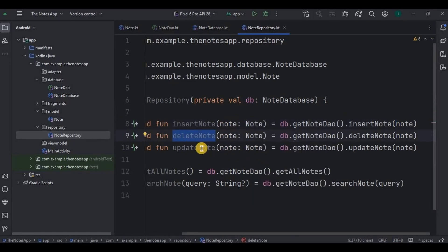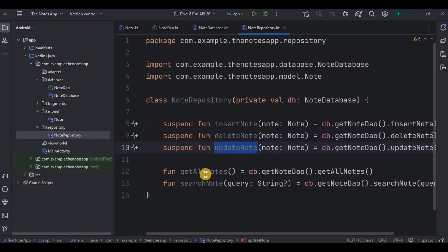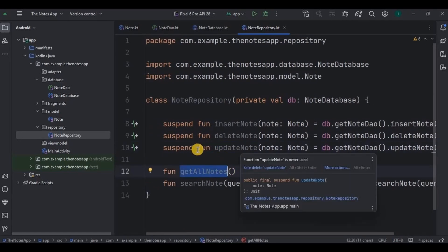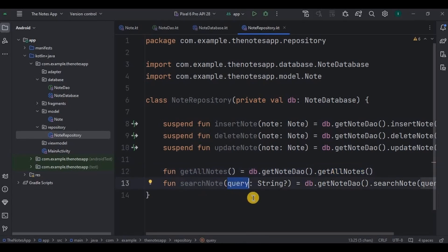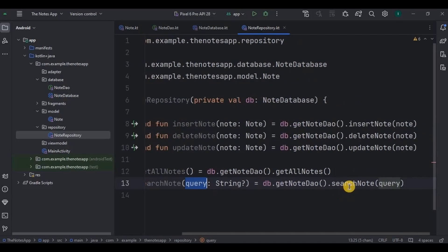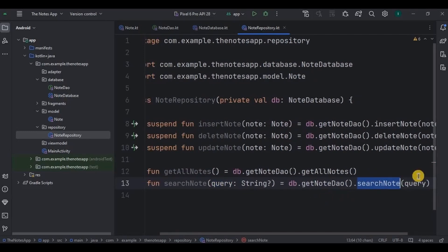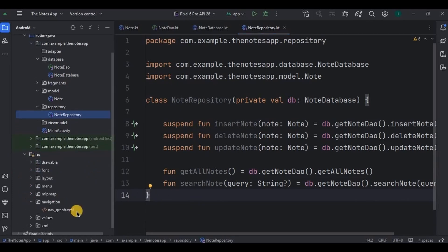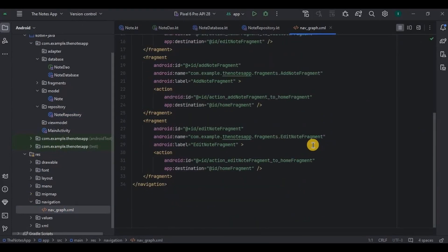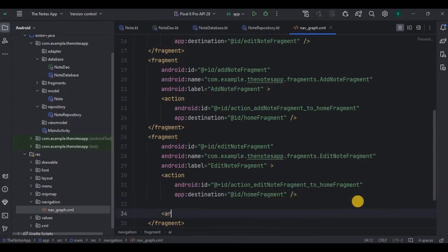Similarly, the deleteNote method is called for the delete note function, the updateNote method for the update note function. The getAllNotes function doesn't require a parameter since it's just retrieving data. The searchNote function requires a query parameter of type String, and using the searchNote method from the database, it searches the note according to the query. One more thing left is to attach the Note entity class with the navigation graph in EditNoteFragment as an argument, basically attaching data with its respective fragment.